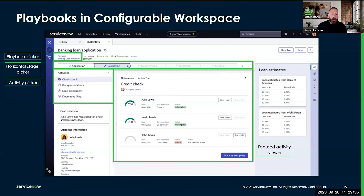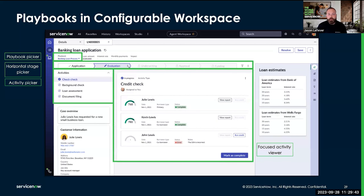Another thing to keep in mind is that if there are additional process contextual components that you want to display in your playbook page, this is possible using our data controller. The data controller gives you access to all of the underlying process execution data.